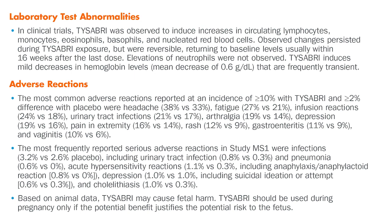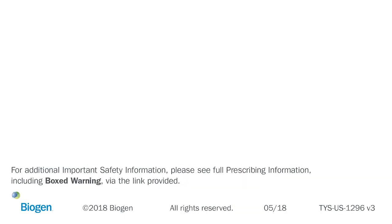Based on animal data, Tysabri may cause fetal harm. Tysabri should be used during pregnancy only if the potential benefit justifies the potential risk to the fetus. For additional important safety information, please see full prescribing information including boxed warning via the link provided.